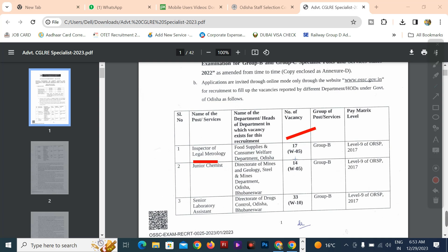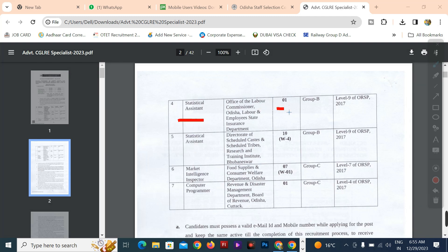There are 17 posts. This is a Group B post at Level 9. The senior laboratory assistant post count is 33. The details will be listed on the website.